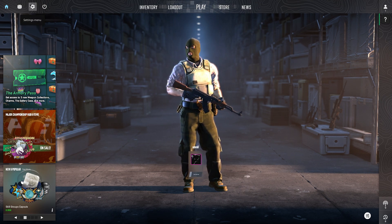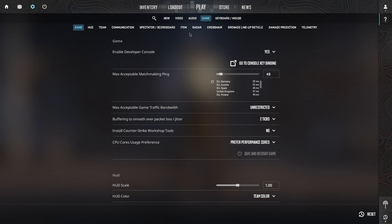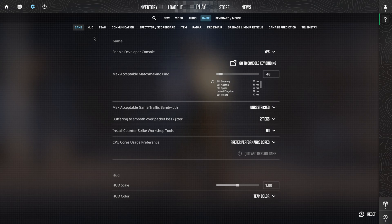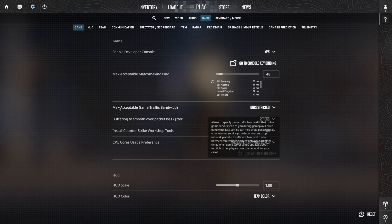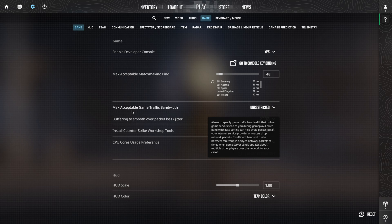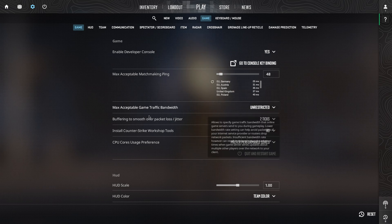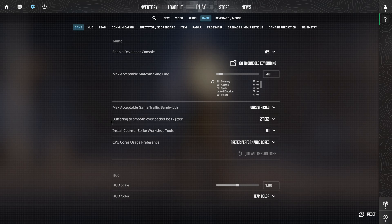This tutorial is simple. Go to settings, on the game section. You will see the third option: Max acceptable game traffic bandwidth. Set it on unrestricted.